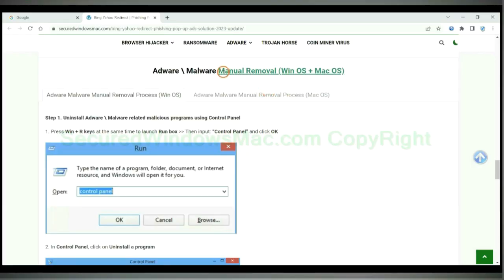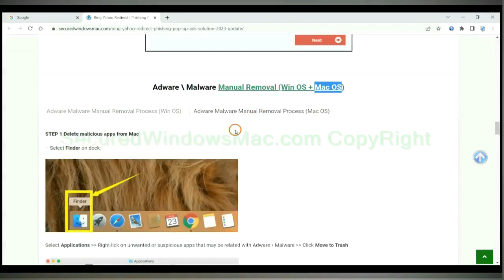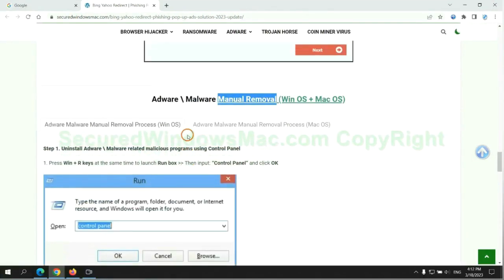If you prefer trying manual removal, follow steps below. Windows users read the first tab. Mac users read the second tab. Now let me show you how to do it.